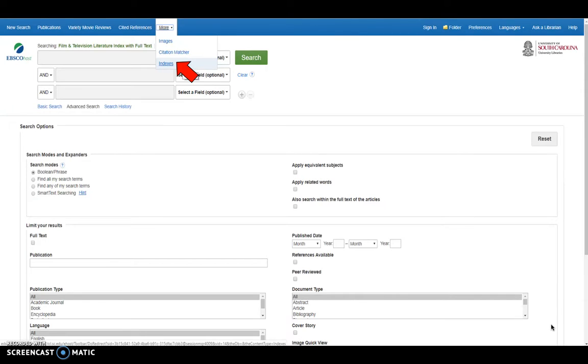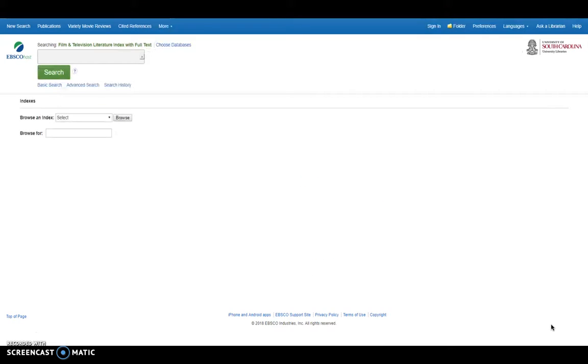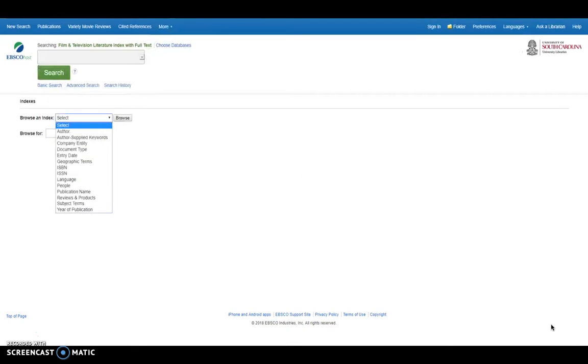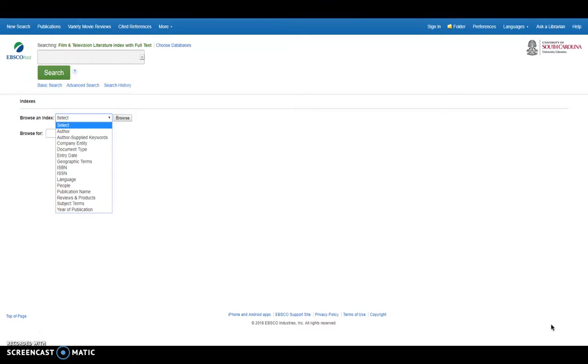And when you use these indexes, you can see here what indexes you can browse by, which are author, author supplied keywords, company entity, document type, entry date, geographic terms, ISBN, ISSN, language, people, publication name, reviews and products, subject terms, and your publication.